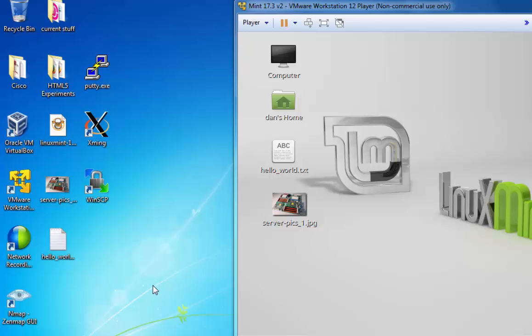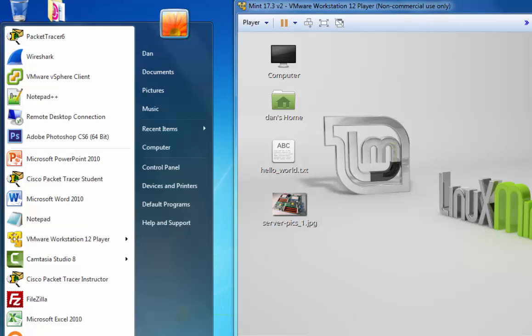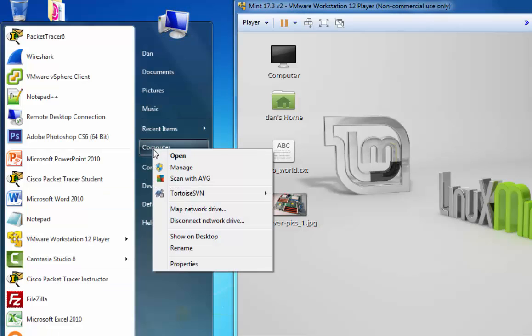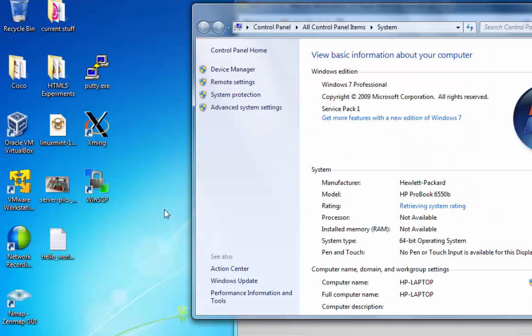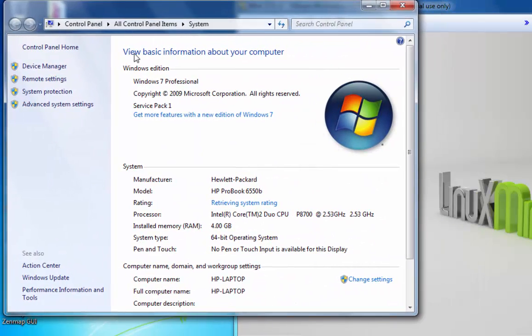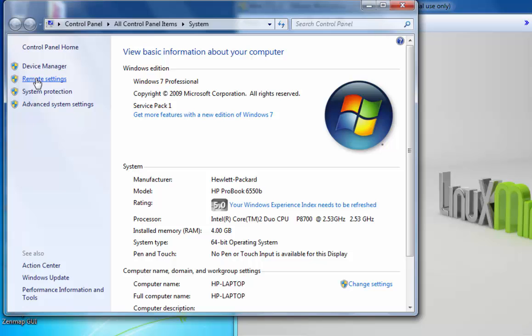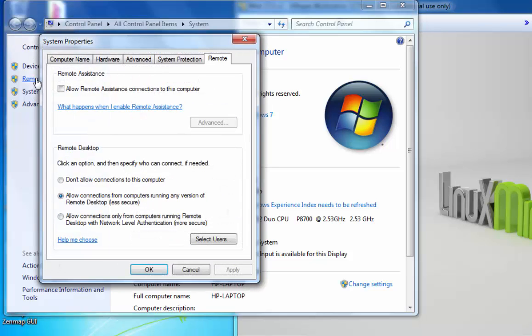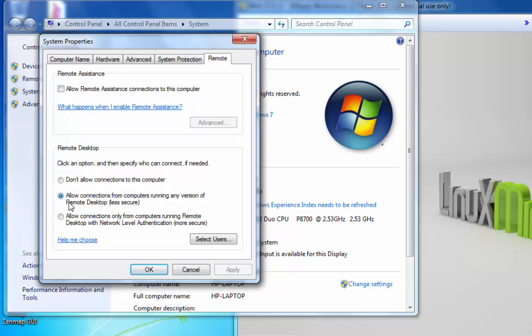Now so far, all of the communication has taken place connecting from Windows to Linux. But you can also connect from Linux to Windows. For instance, in Windows, if I right-click on Computer and go to Properties, you can see that on my Windows machine, Remote Settings, Remote, I have Remote Desktop enabled, and I'm allowing connections from computers running any version of Remote Desktop less secure. Okay, so I'm running Remote Desktop and I'm allowing connections to my Windows computer.